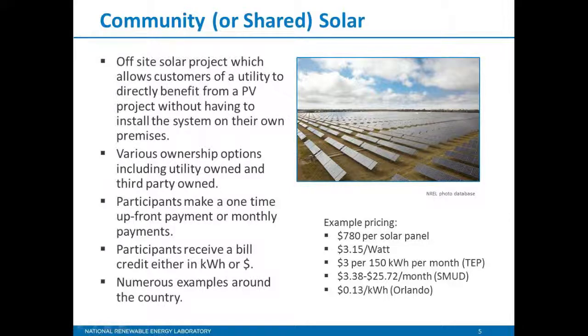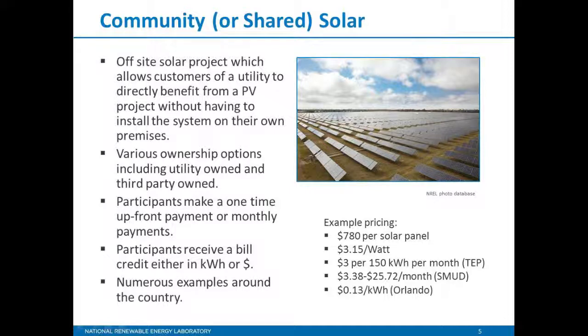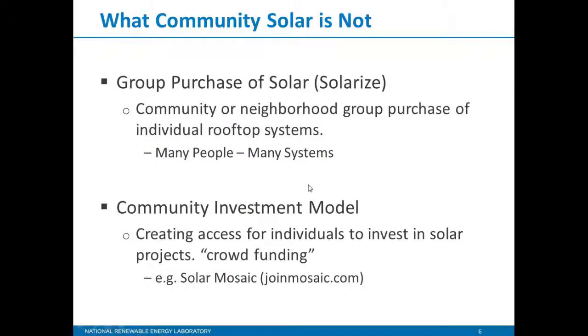Participants can either make a one-time upfront payment and receive bill credits for a 20 to 25-year period, or there's a pay-as-you-go or monthly payment structure. They can receive this as either a bill credit in kilowatt hours or denominated in dollars. As you can see on the right, there's different pricing schemes. You may see a per-module or per-solar panel price, per-watt price, blocks of solar energy like the Tucson Electric Power model, monthly pay-as-you-go structures, and per-kilowatt-hour structures. What community solar is not: this is not solarize or group purchasing of solar, nor are we talking about crowdsourced, crowdfunding community investment models like Solar Mosaic.